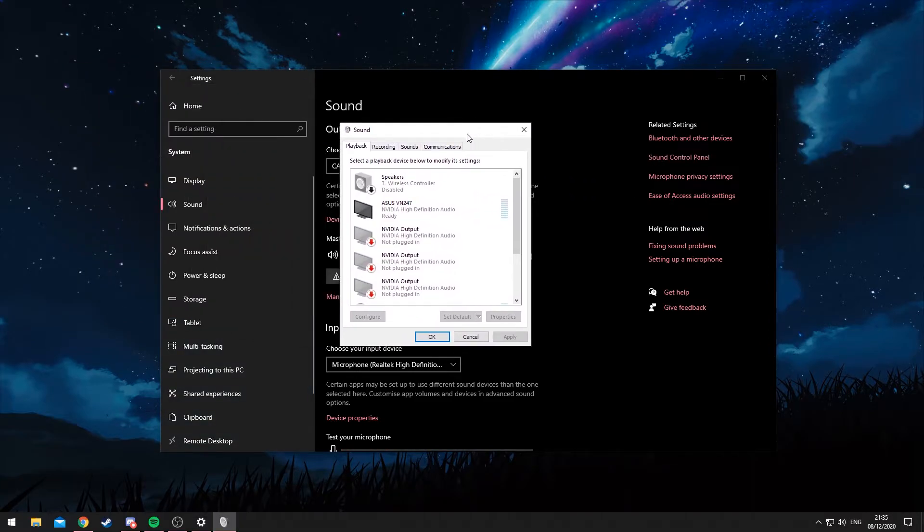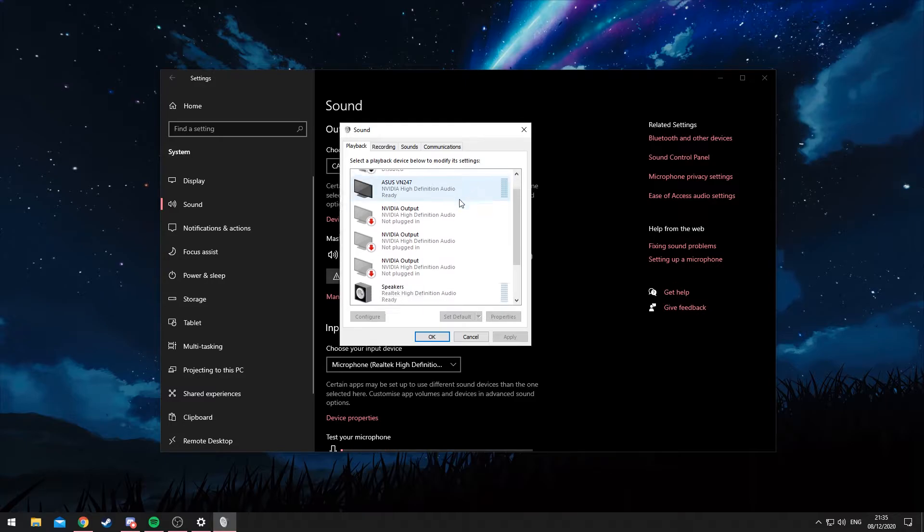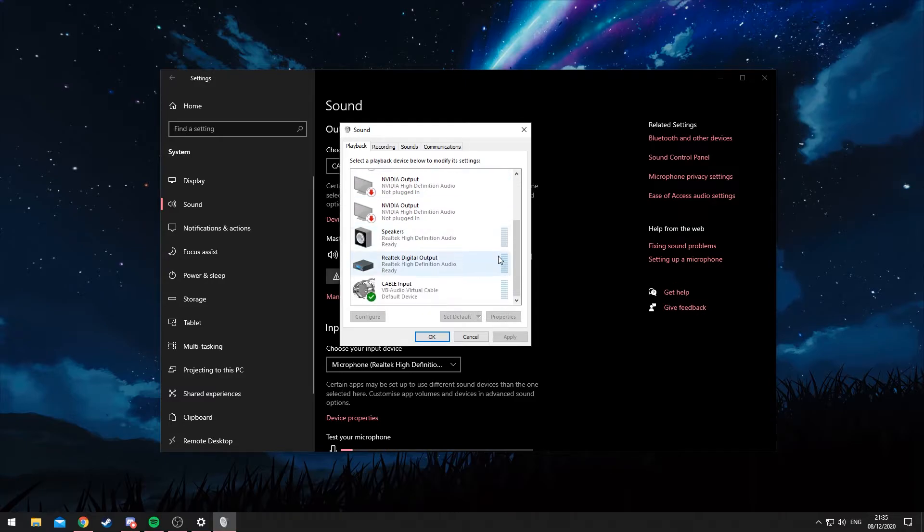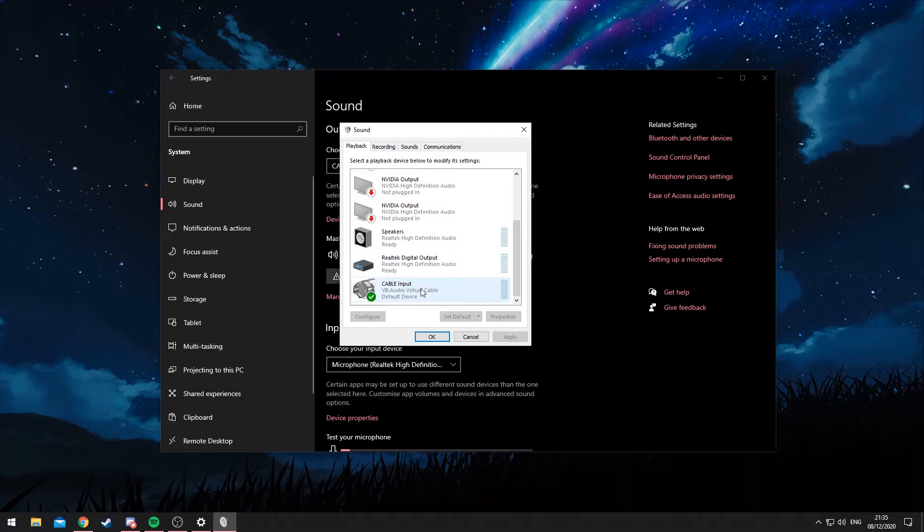And so then here, we're just going to have to set a couple of things up. You'll need to first off make sure that the Cable Input is selected as your default device. Now don't panic if you end up losing sound for this, we will fix that in the next step.